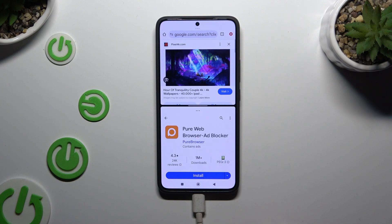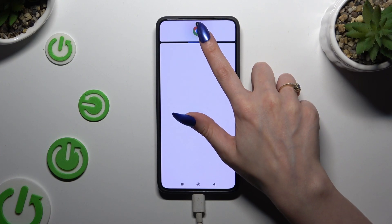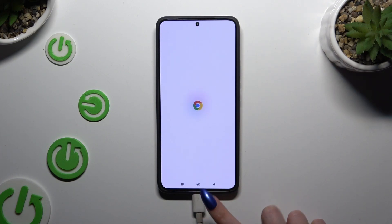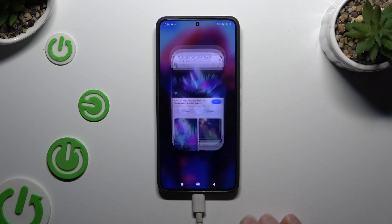If you wish to go back from this mode, drag one of your apps all the way up or all the way down, and hit the Home button.